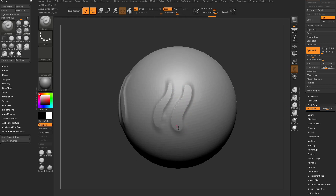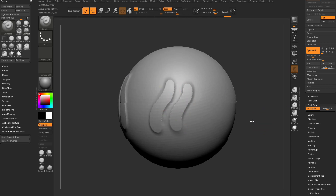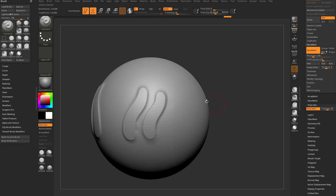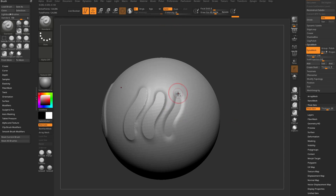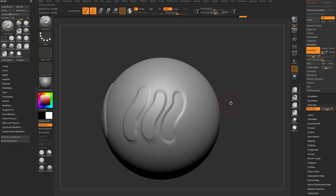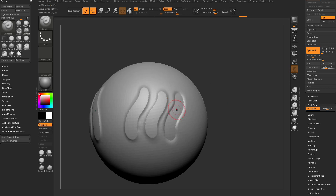The more you use your Standard brush, the more it'll stop right there — limiting the effect of your brush on the mesh. If you hold down Alt, the Standard brush switches from ZAdd to ZSub, and it does the exact same capping thing inwards.